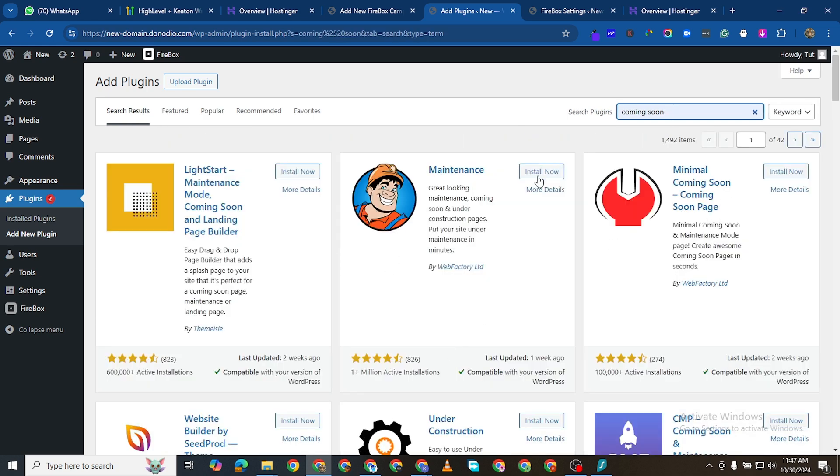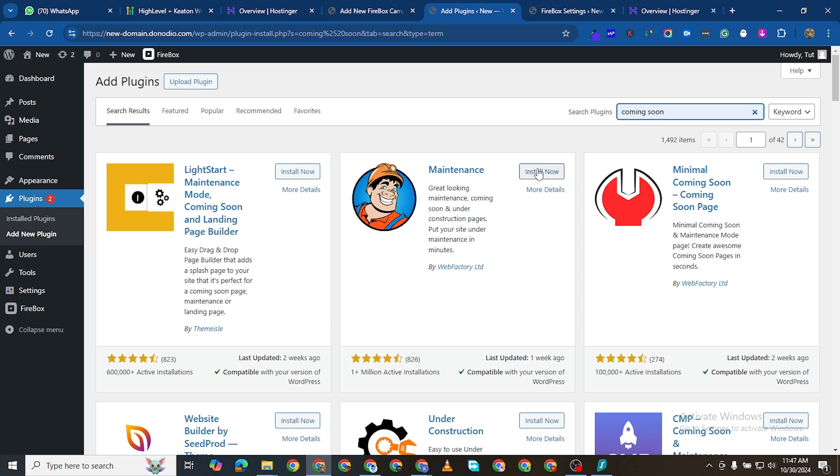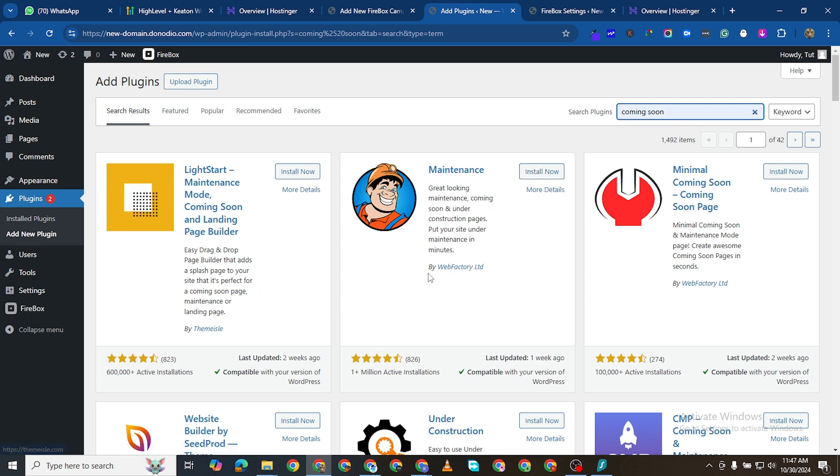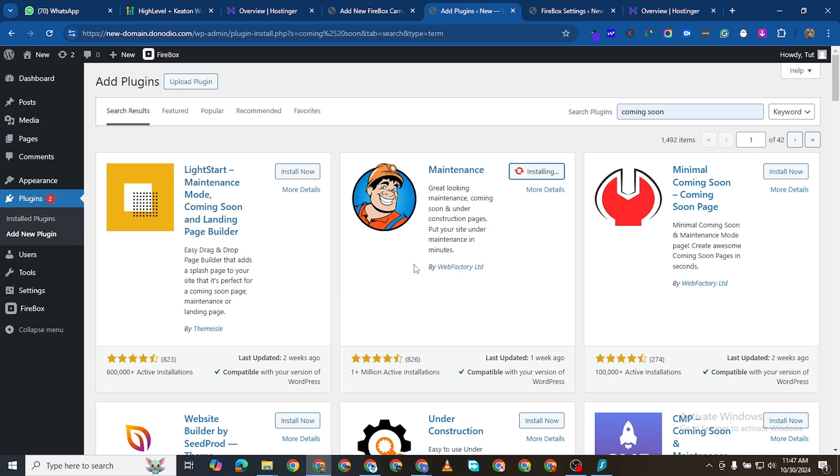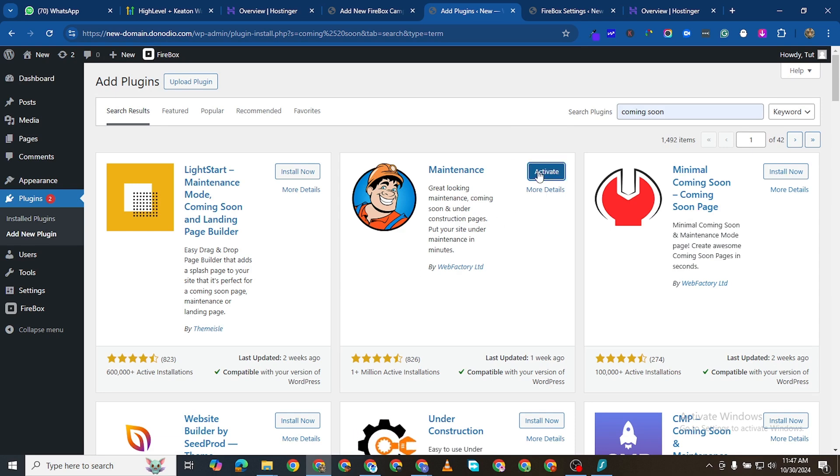And you see this particular one, Maintenance. It has one million views by Web Factory Limited. I'll just click on that to install it and then I'll activate it.